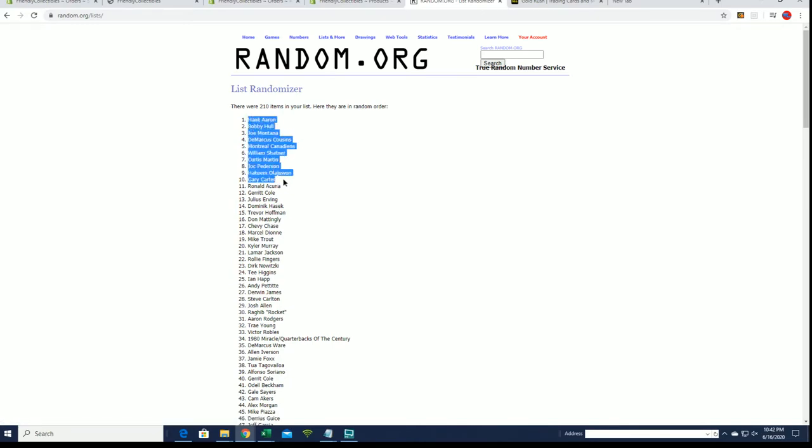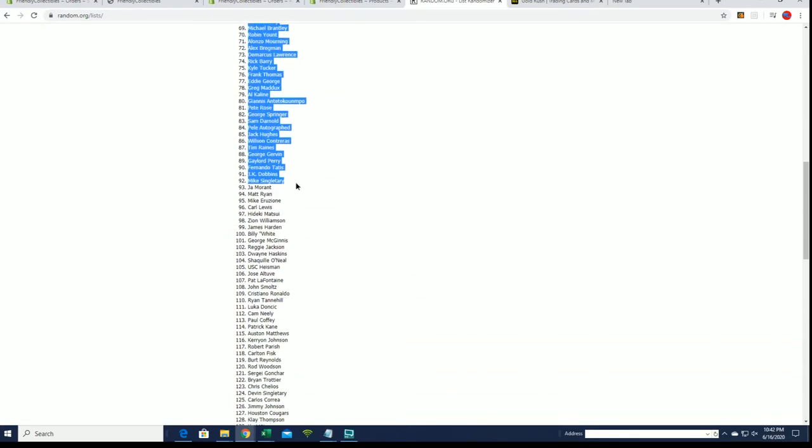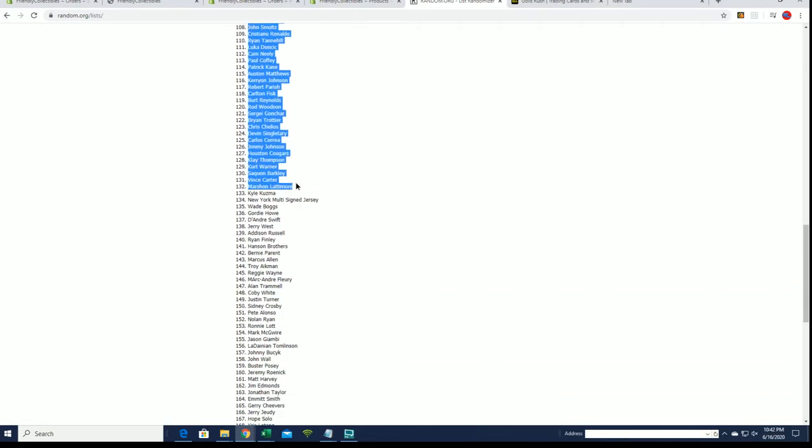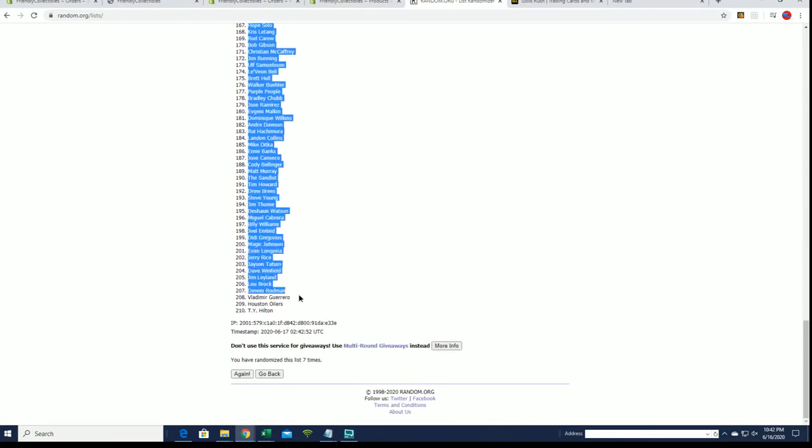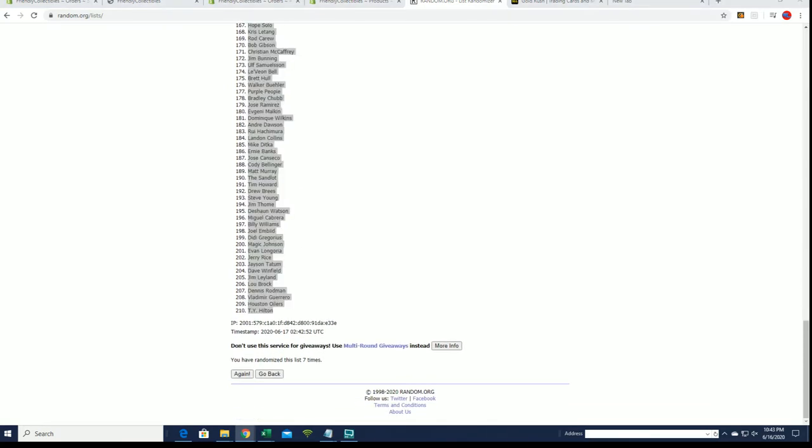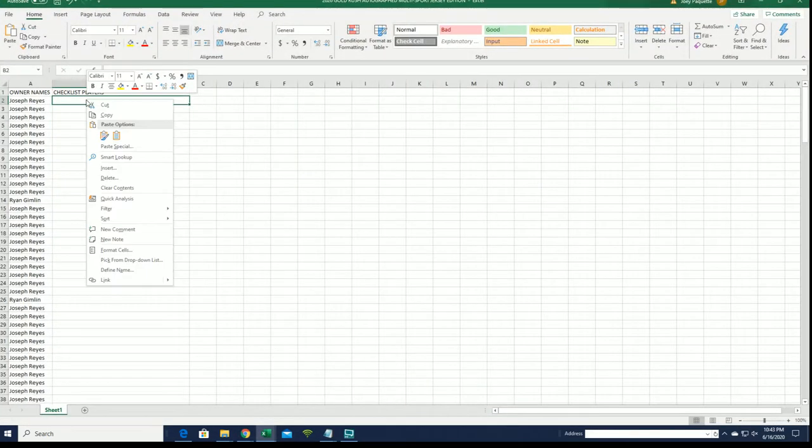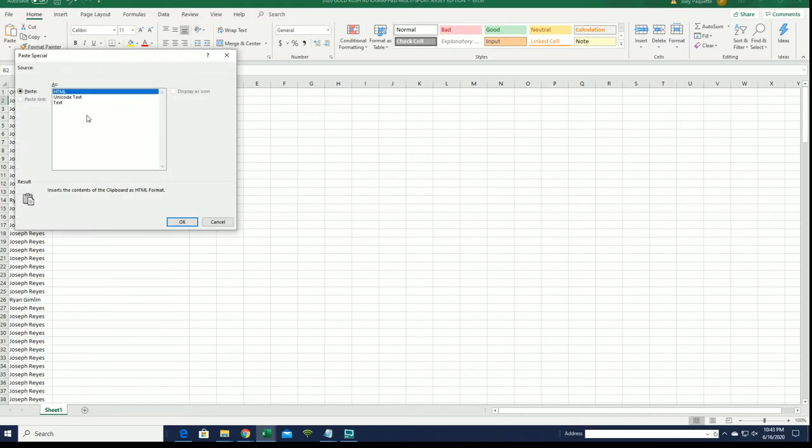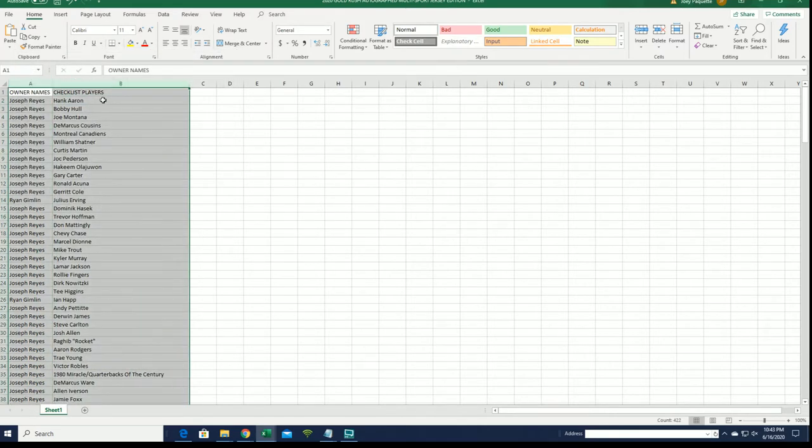Alright guys, Hank Aaron down to... I'm gonna check that in a second. Down to T.Y. Hilton. T.Y. Hilton. Oh, how do you change your address in the order? Is that what you're asking?